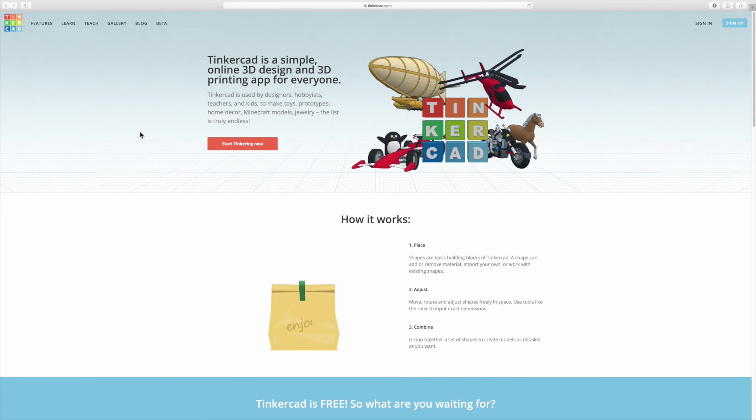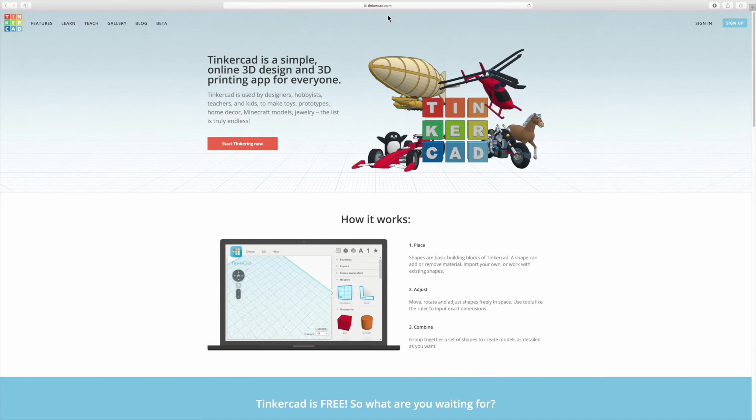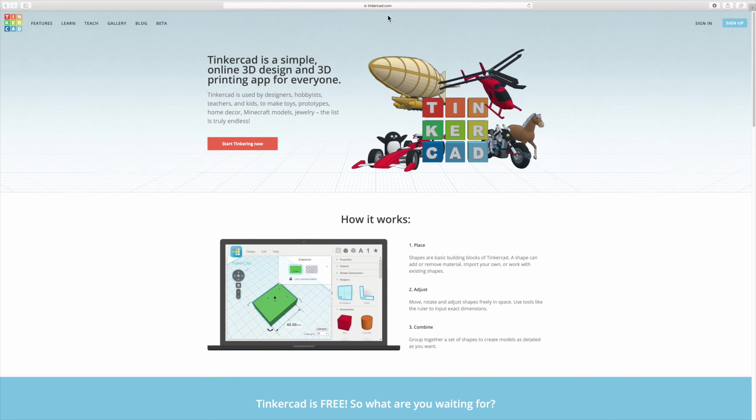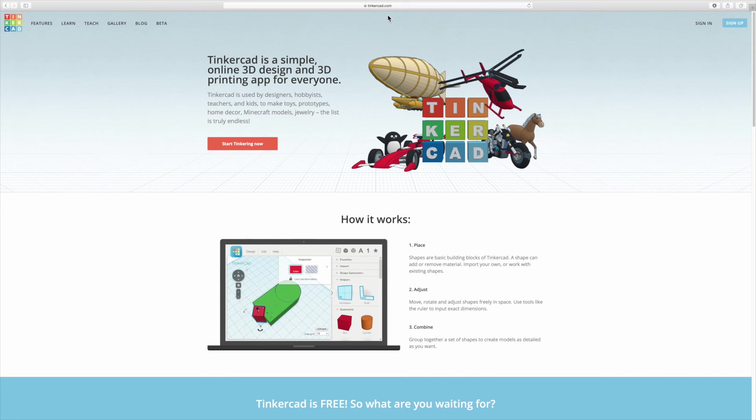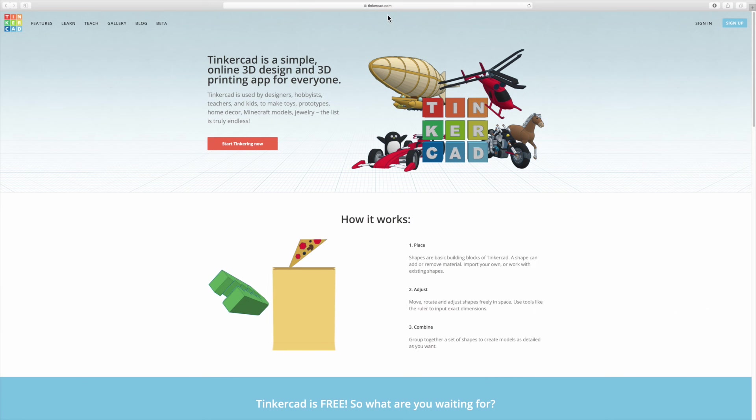So the first thing to do is open Tinkercad.com. It is a browser-based program which means that you don't need to install anything. You can run it on pretty much any machine and you don't need any incredible specs to do that.